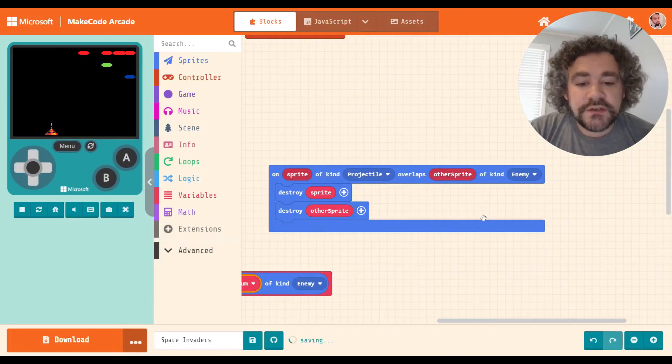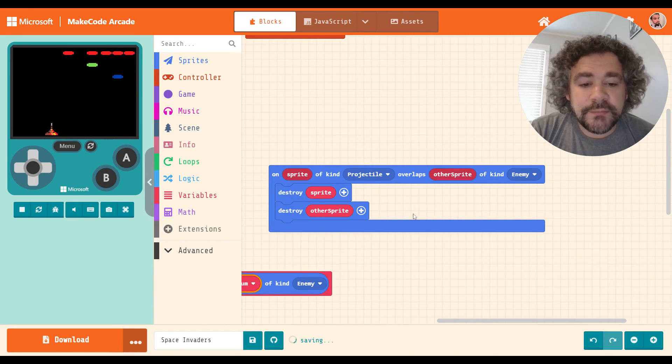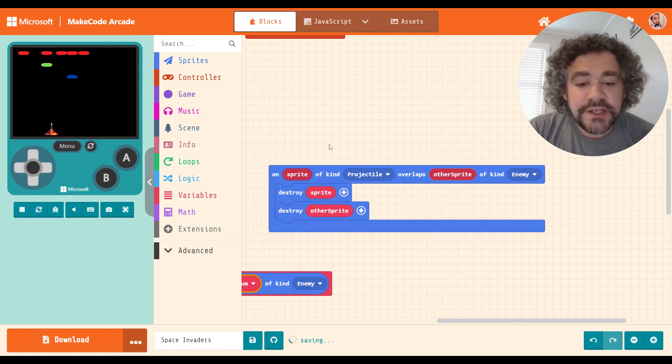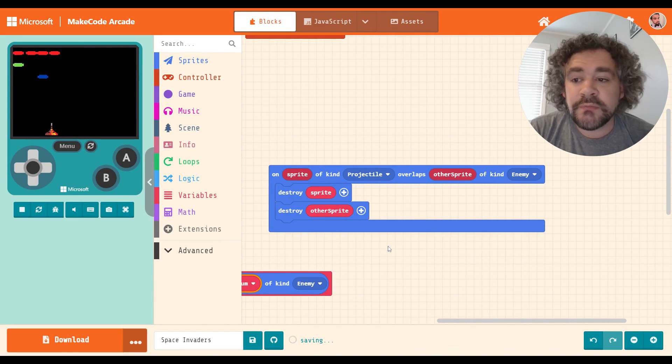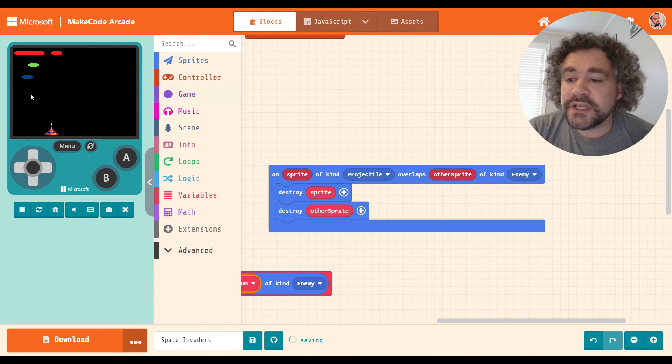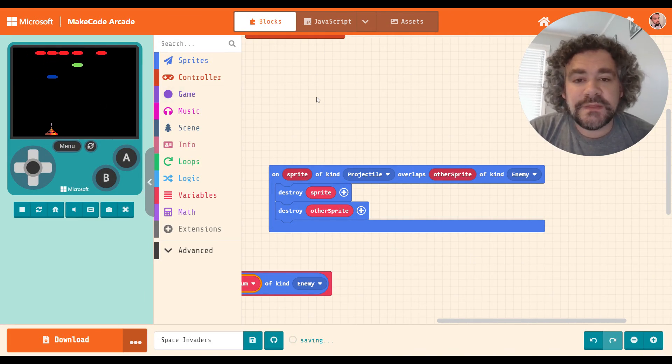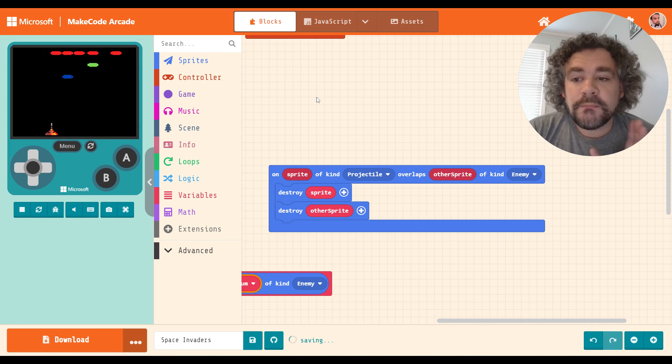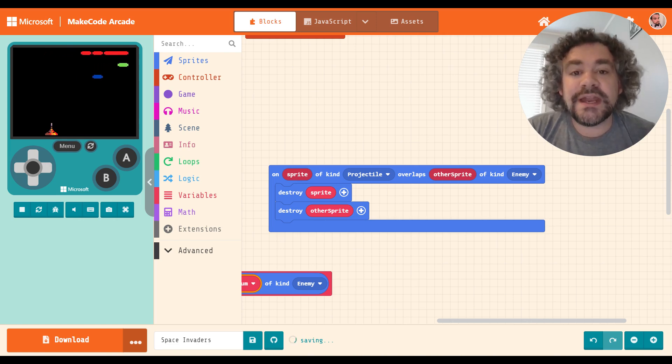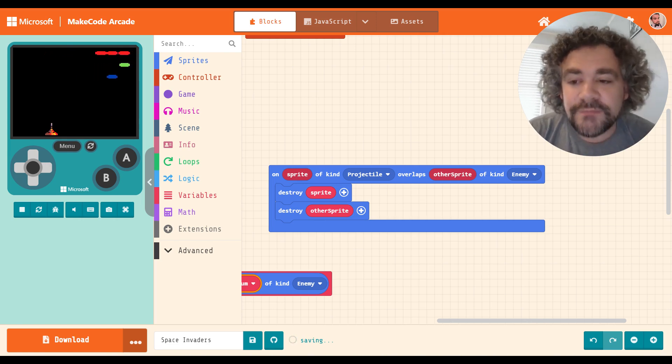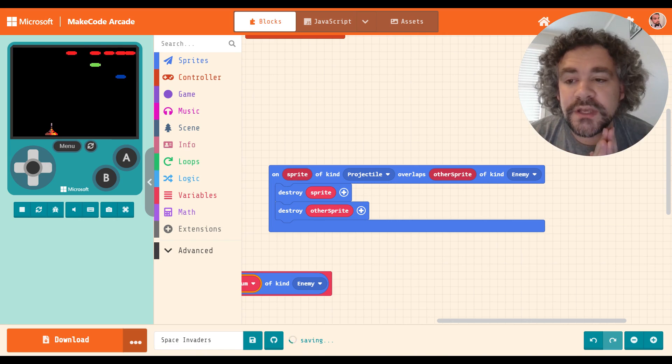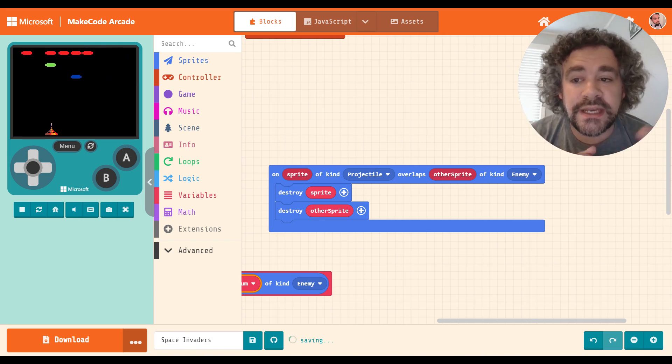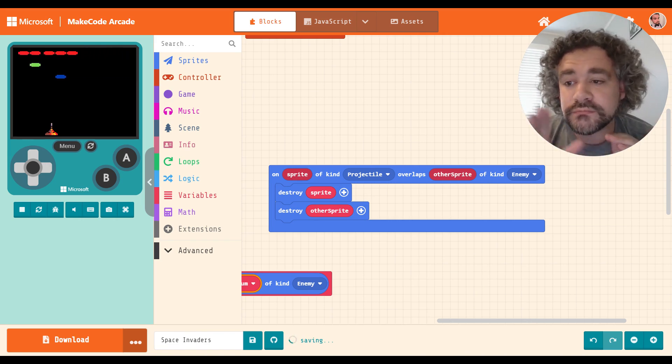So using this overlap block with the projectile and the enemy, destroying the sprite and the other sprite, this works great for a simple game where it's one hit, one kill, like I just demonstrated. That's fine. But what if I wanted my game to be not a simple game? What if I wanted to go to the next level here? This is what extensions are great at, is helping us go to that next level.